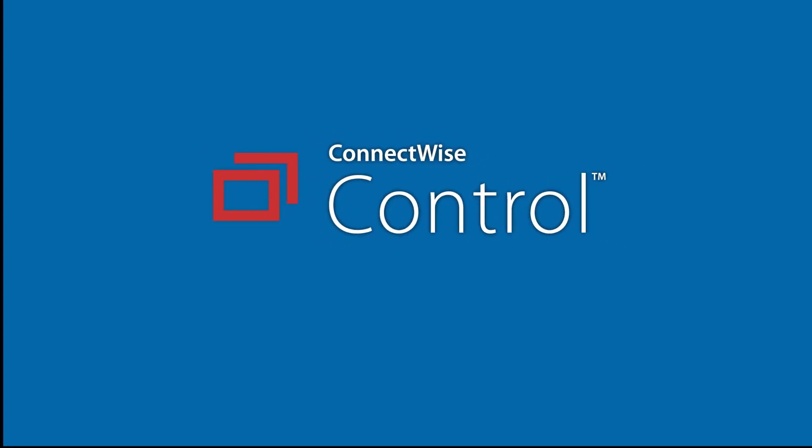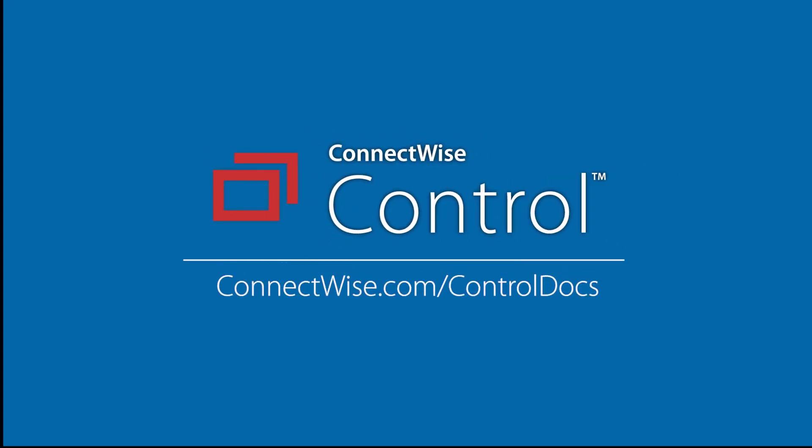This concludes the video on the guest-initiated chat extension. To learn more, be sure to visit our documentation at connectwise.com/controldocs. Thanks!